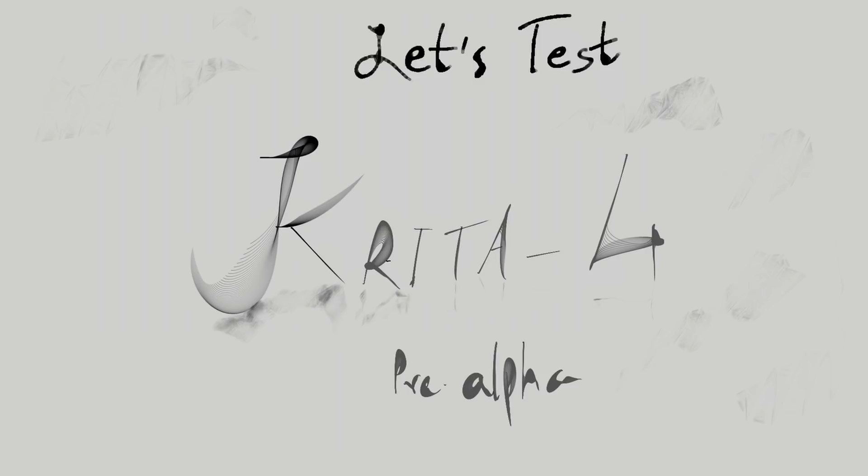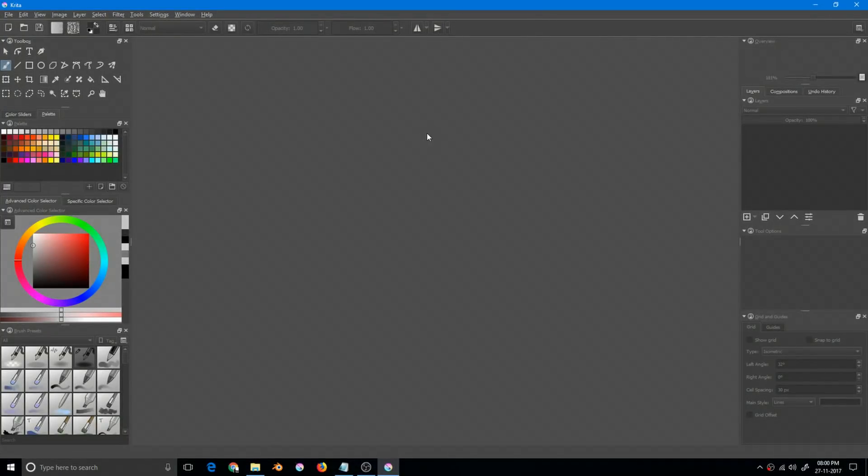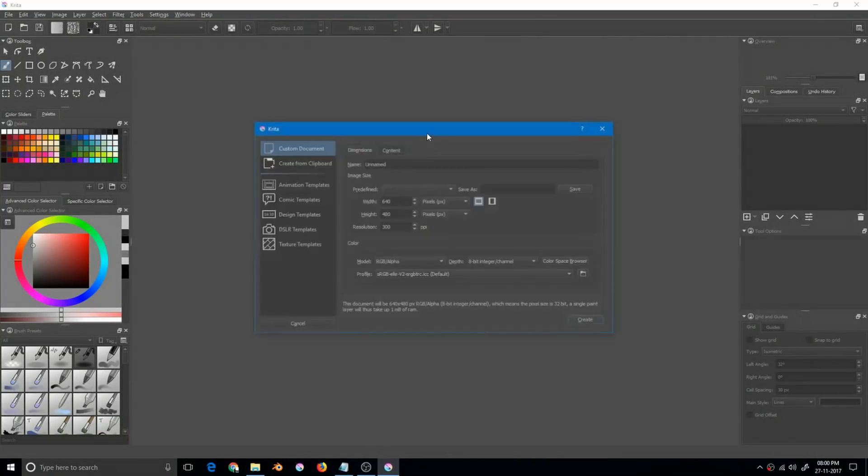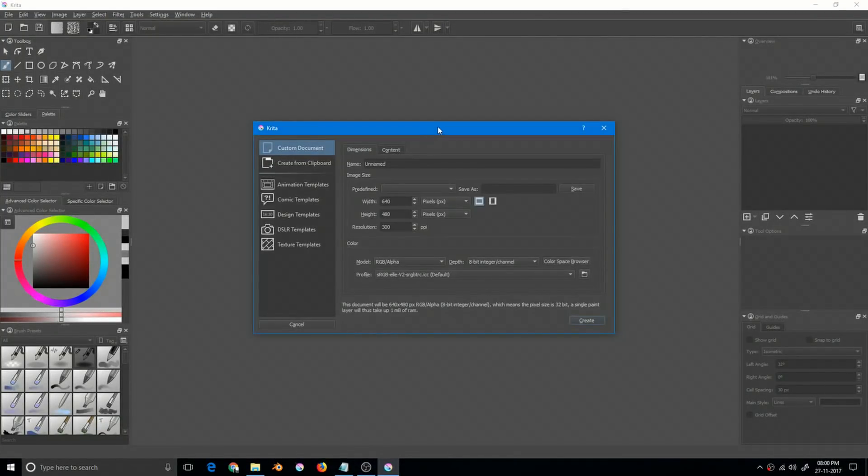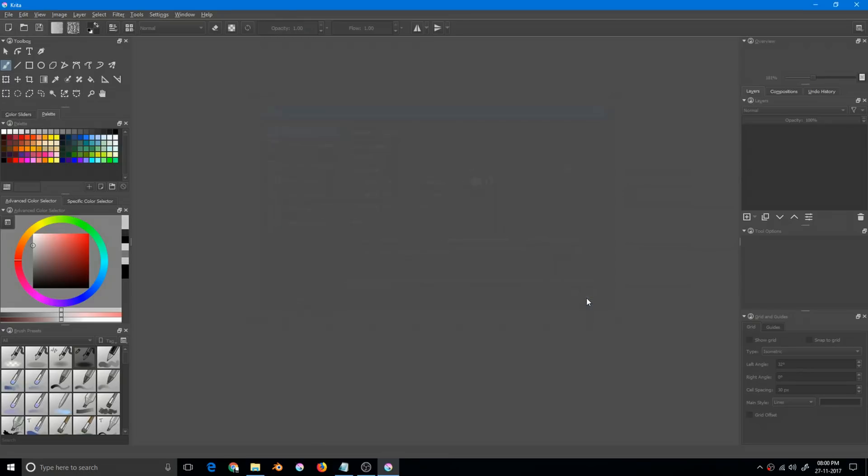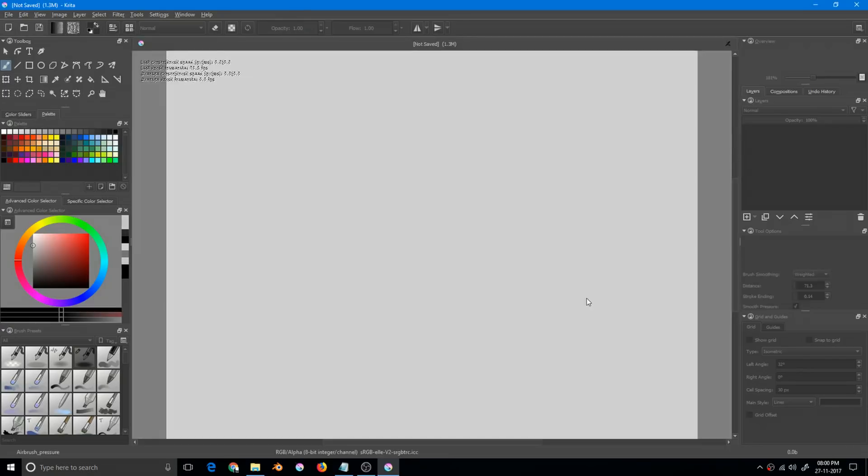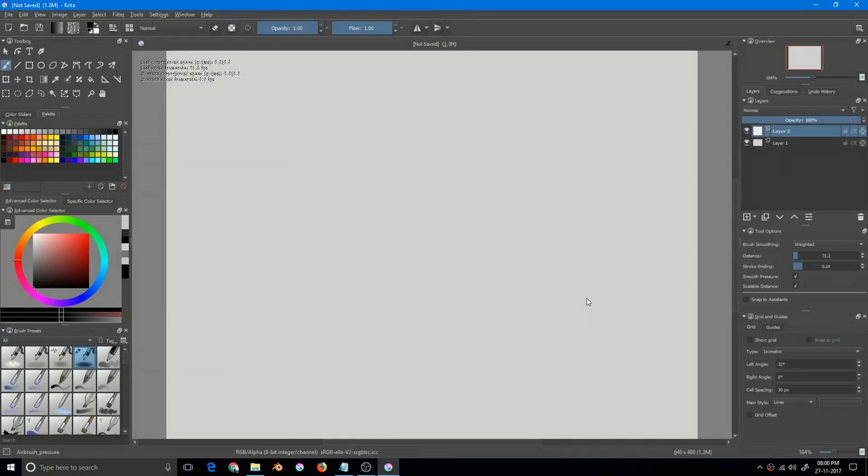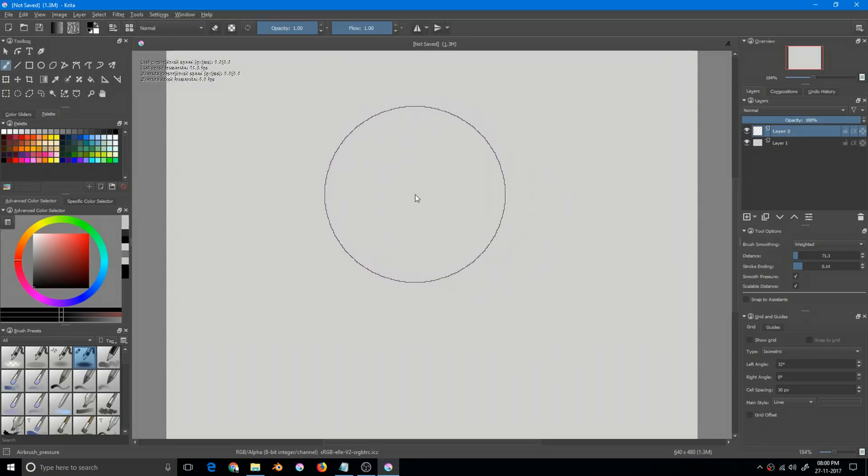So without further ado, let's get started. This is Krita 4. Let's get started with creating a new document, and you already know that this is a new version as the icons are quite different than the previous version. So I press create and our new canvas is here.